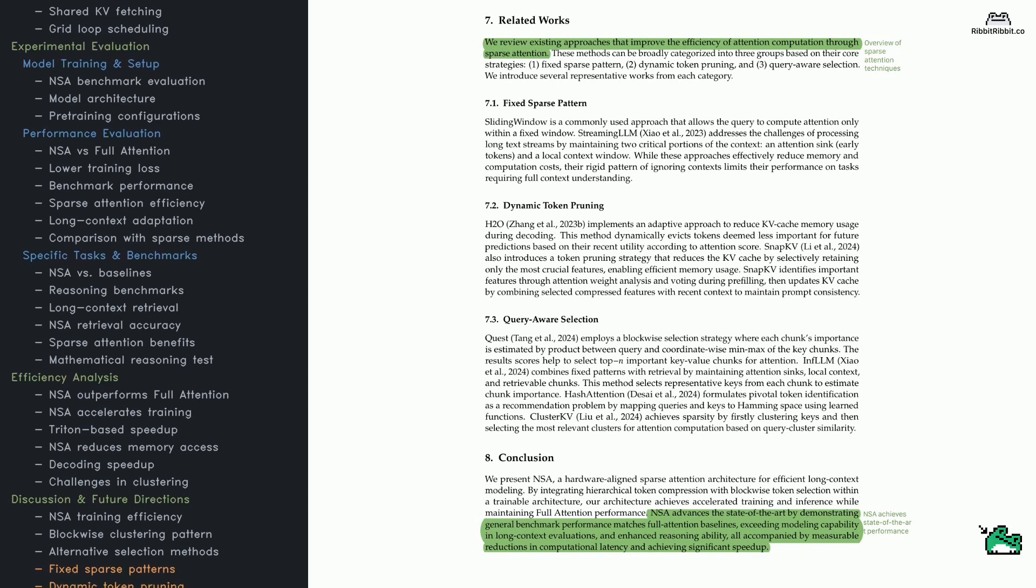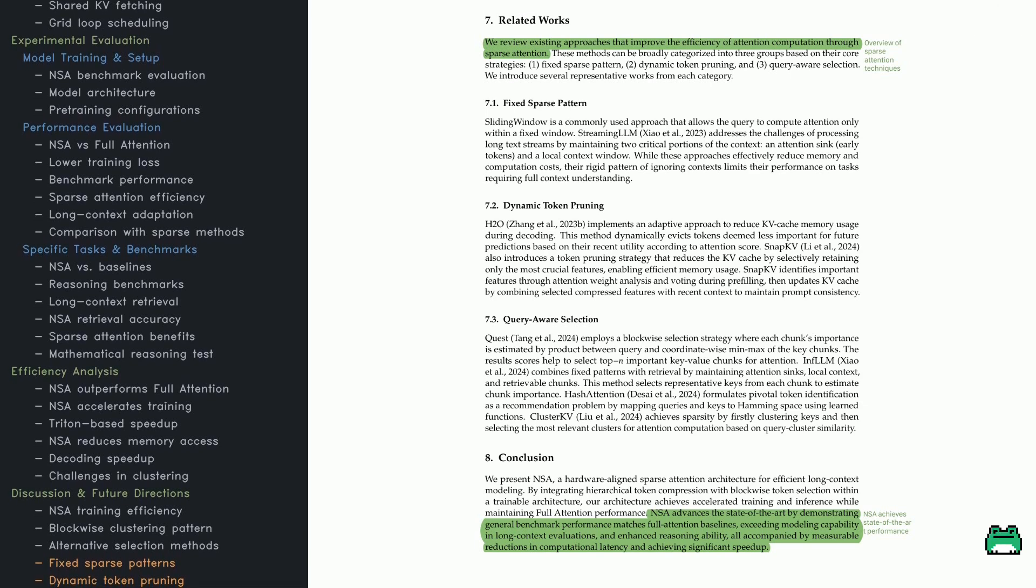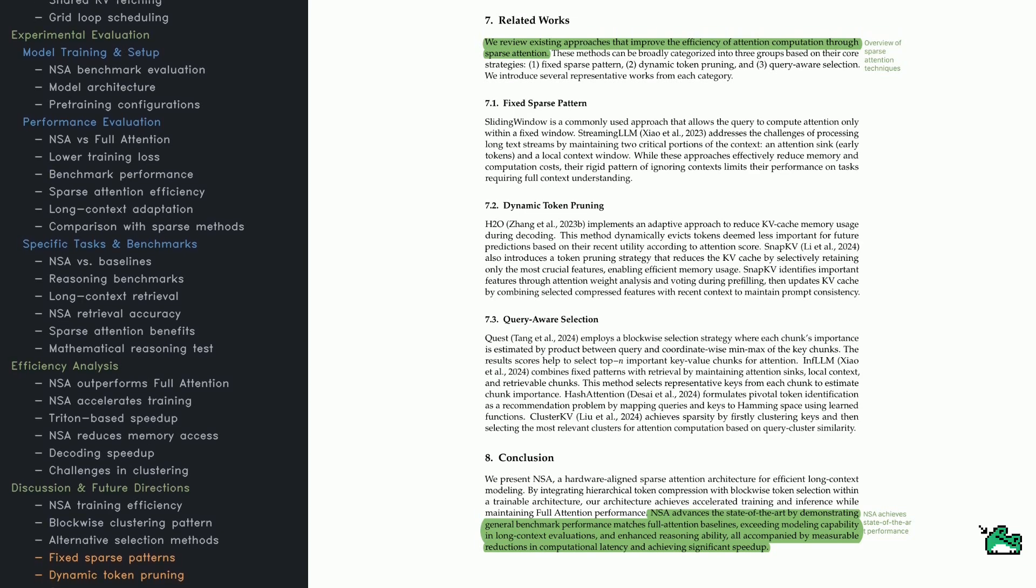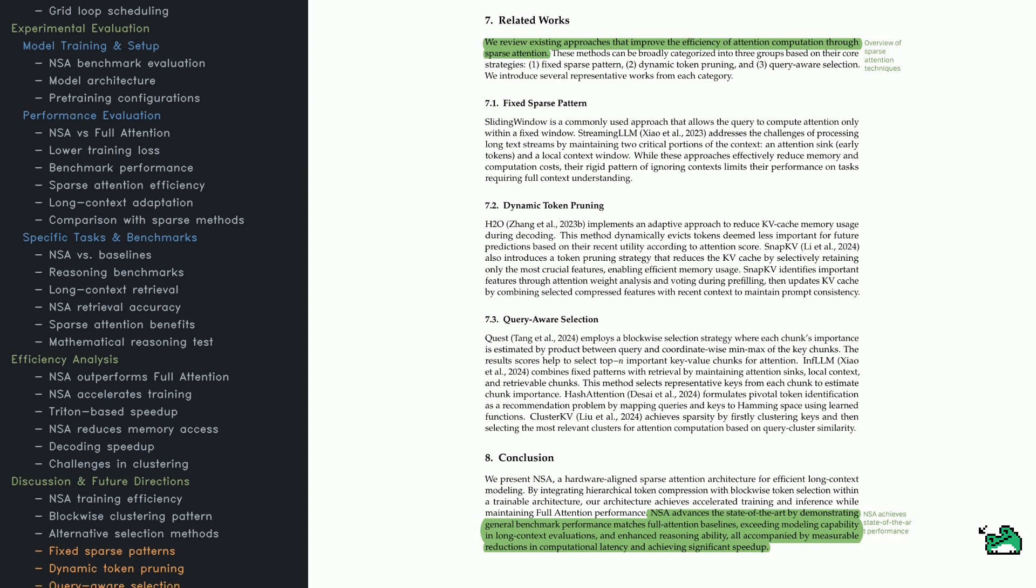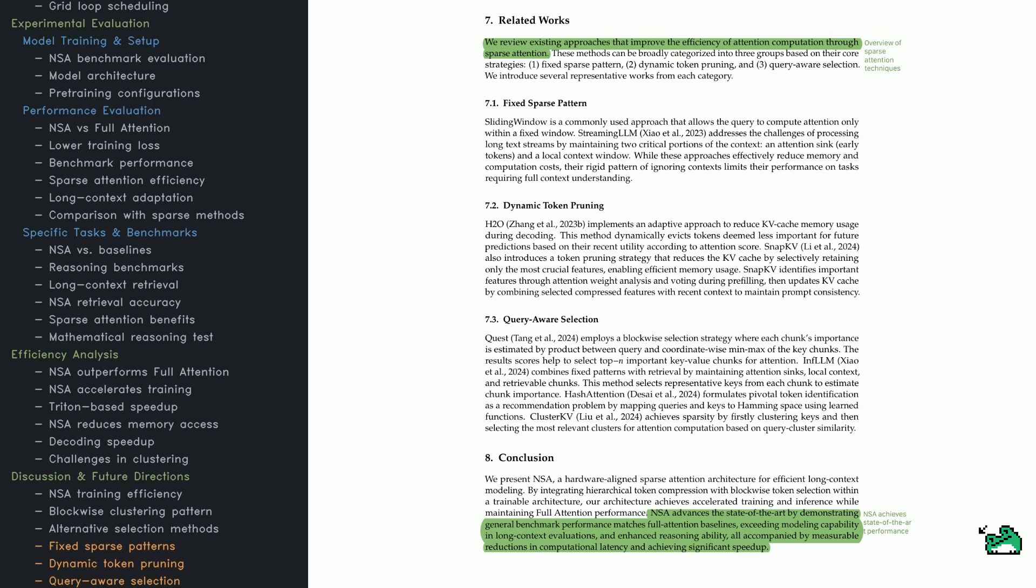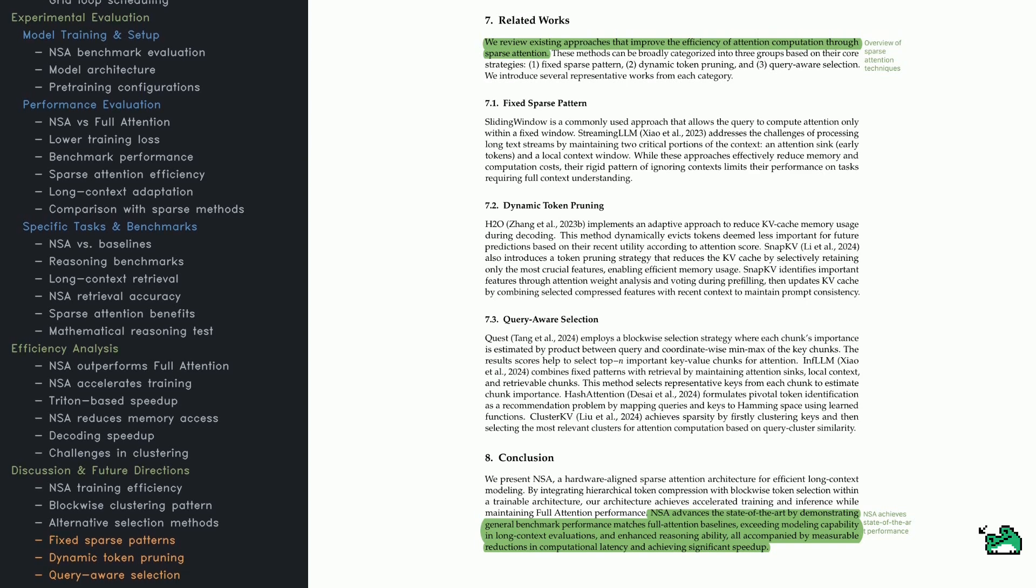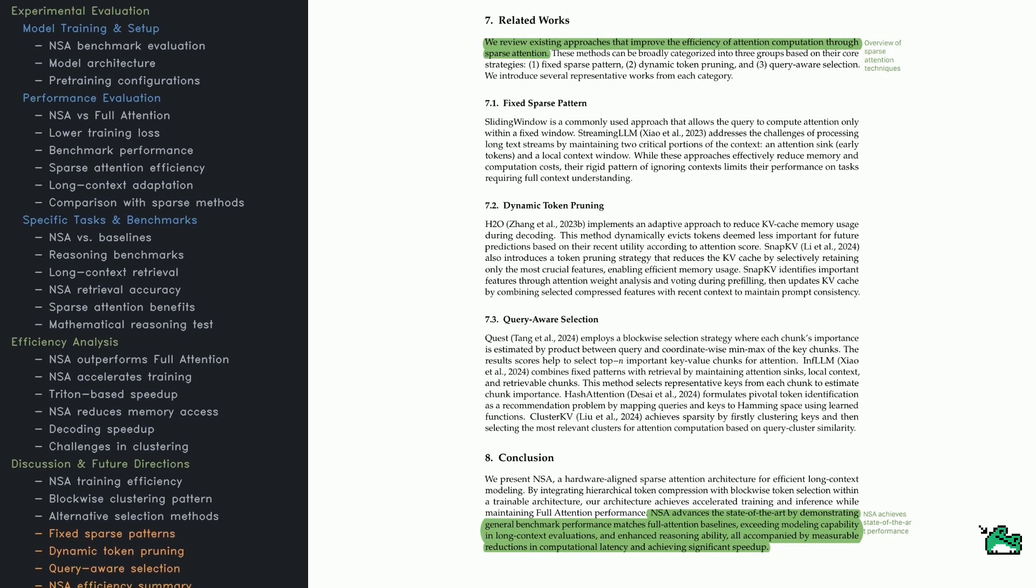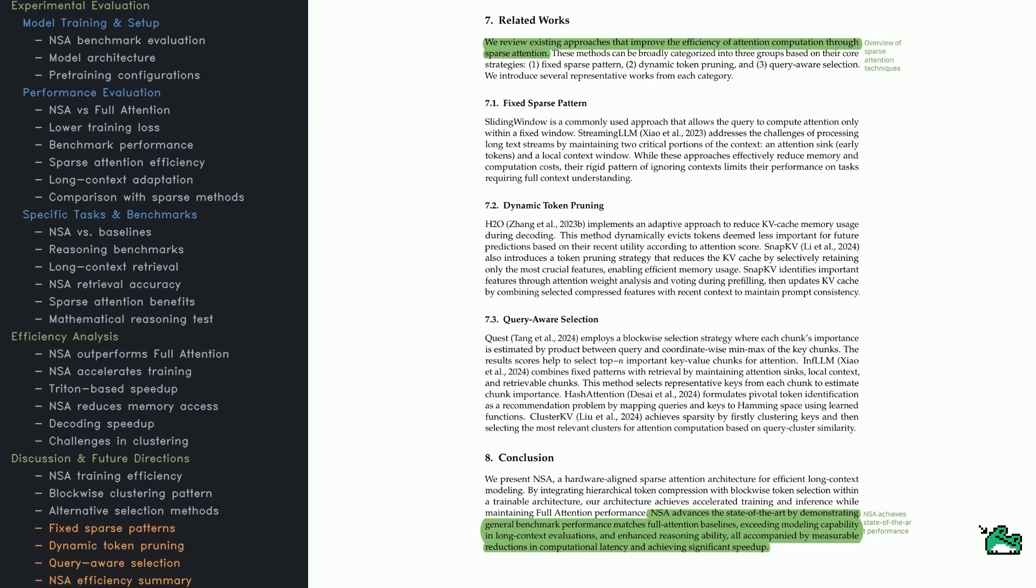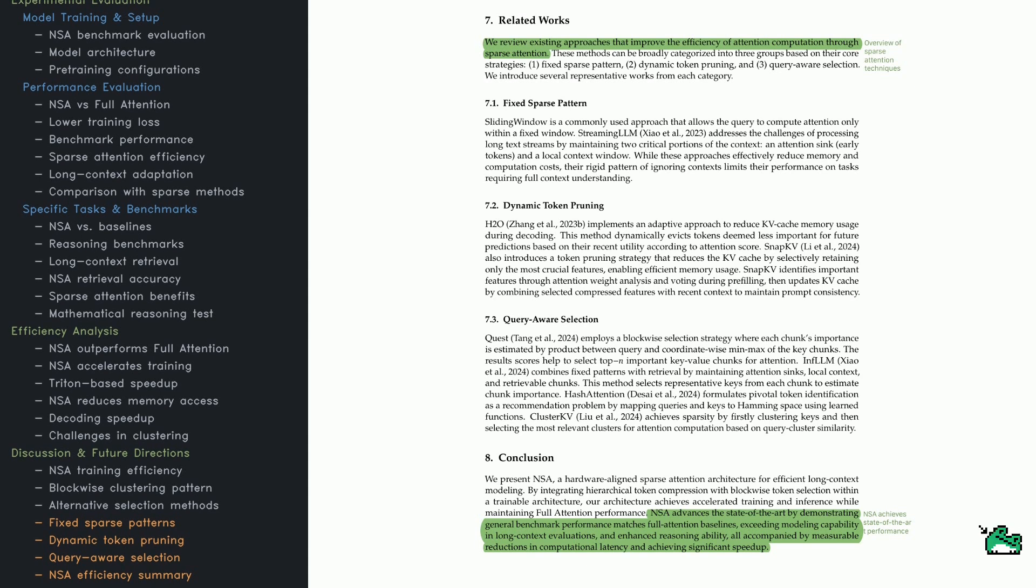Finally, let's briefly highlight some other efficiency techniques you might have come across, like fixed sparse patterns, dynamic token pruning, and query-aware selection. Each tackles the memory bottleneck differently. Fixed sparse patterns limit attention to a predefined window around each token - this can save compute but risks losing broader context. Dynamic token pruning, used in approaches like H2O or SnapKV, discards tokens that seem unimportant as the sequence unfolds. It's good for memory savings but can sometimes miss key info. Query-aware selection, as in Quest, InfLLM, or hash attention, tries to find only the tokens that matter for the query, sometimes via clustering, but it can be tricky, requiring non-differentiable steps or heuristics. In contrast, NSA merges token compression and blockwise selection so it can train end-to-end, run quickly on modern hardware, and stay accurate over long sequences. With that, we wrap up this deep dive into how NSA offers a fresh, efficient take on sparse attention. Thanks for joining us today!